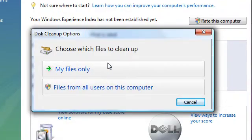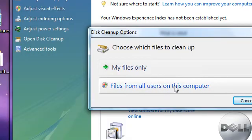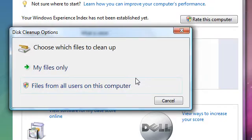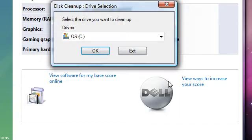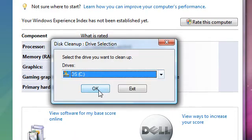And then choose files from all users on this computer. Then click continue. And then select the drive if you want to clean.